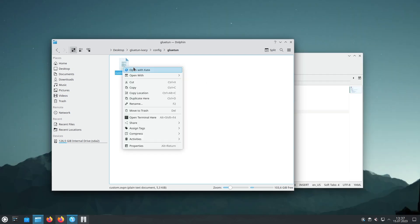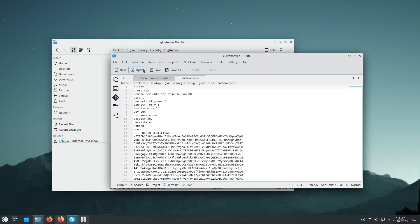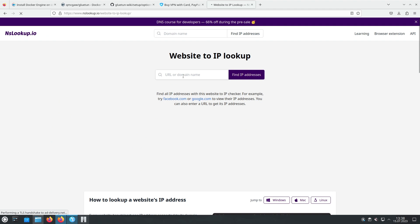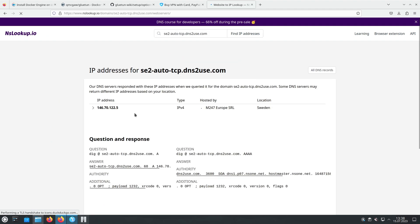In order to use the domain name with Gluetun, we need to convert it to its corresponding IP address. Let's perform this conversion. Visit NSLOOKUP site and enter the domain name. Retrieve the IP address associated with the domain.